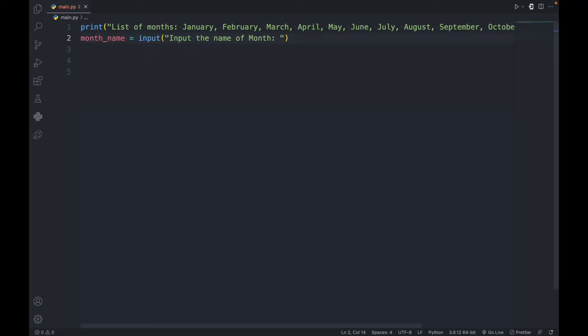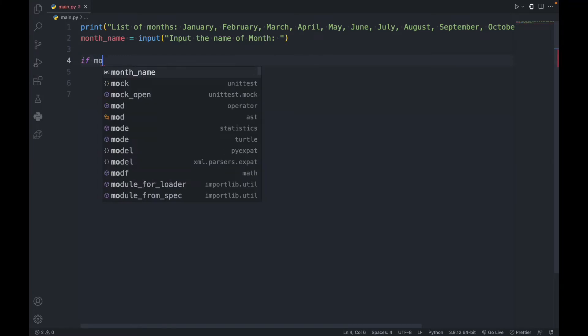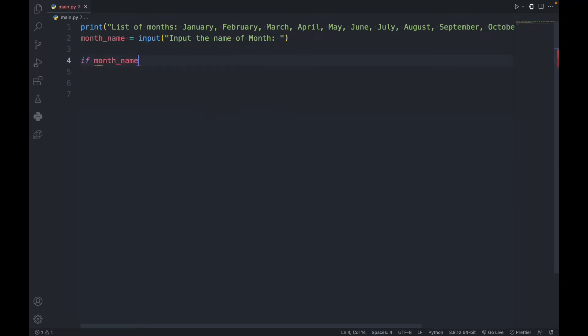So month_name is equal to the input — input the name of month. On the next step, let's make an if statement. Let's check if the month day is equal to something, then it has to print.